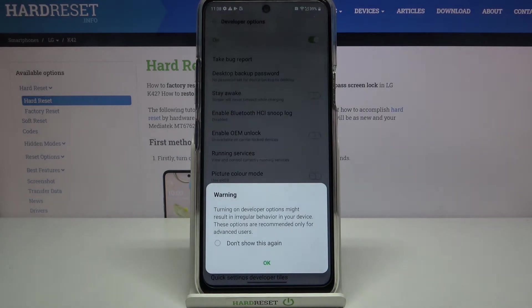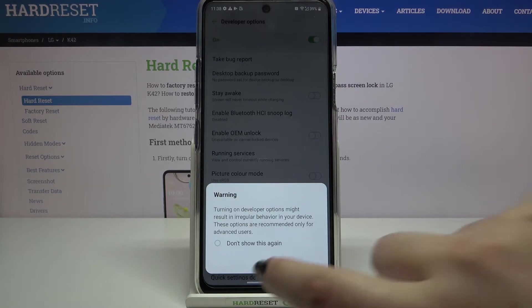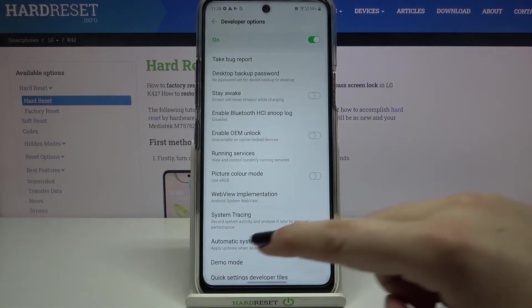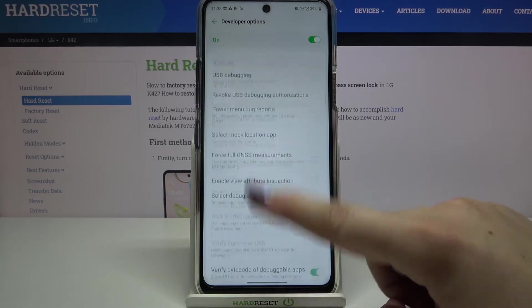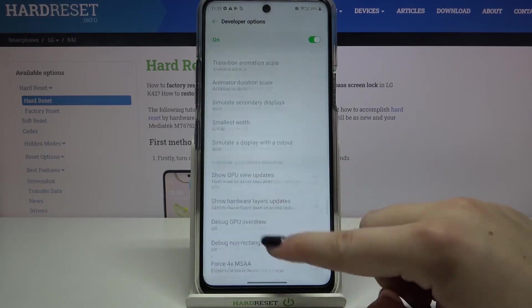Simply tap on it, but be careful with using the developer options because there are a lot of advanced options here. Tap on OK and as you can see there are a lot of advanced settings which you can customize.